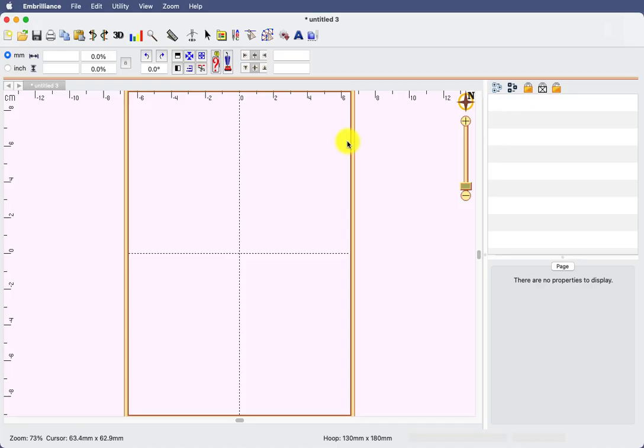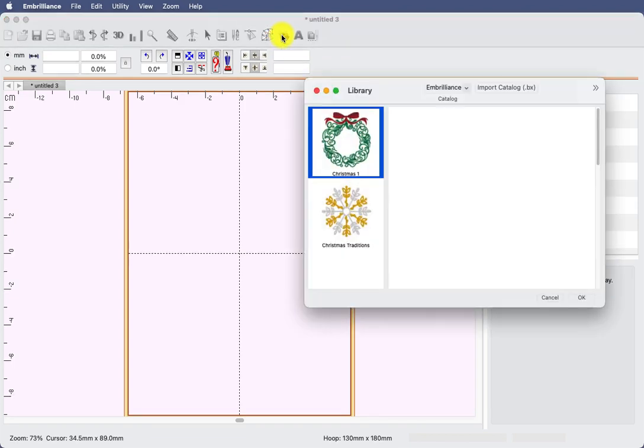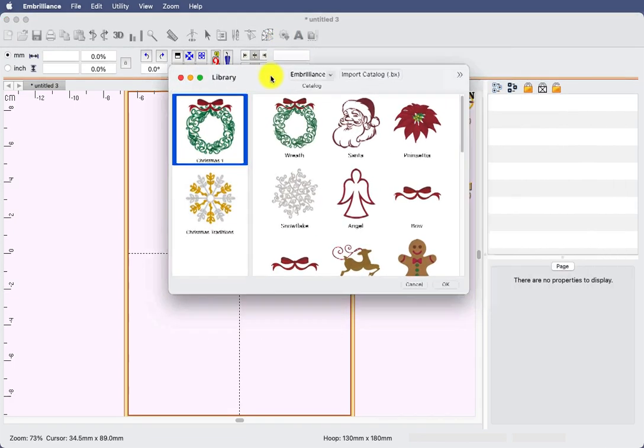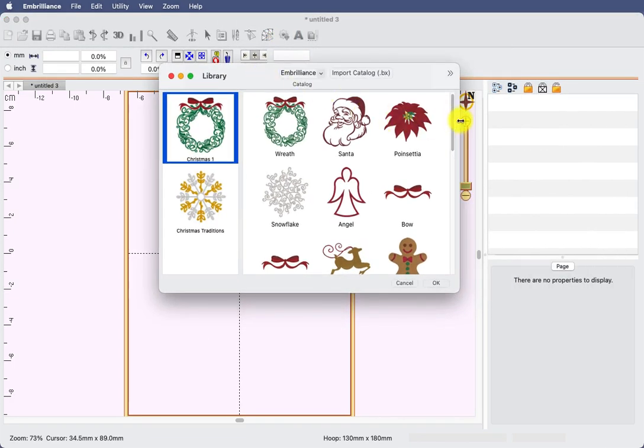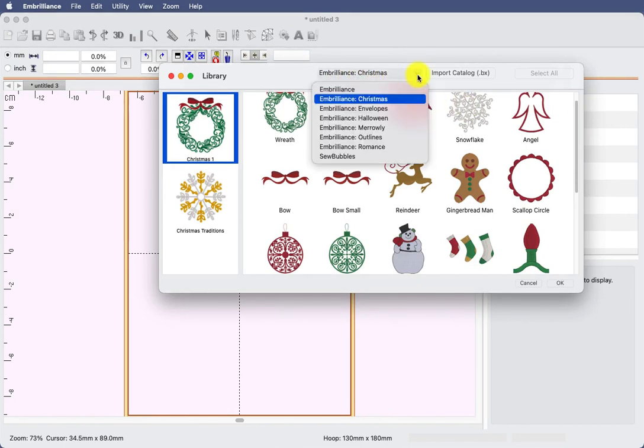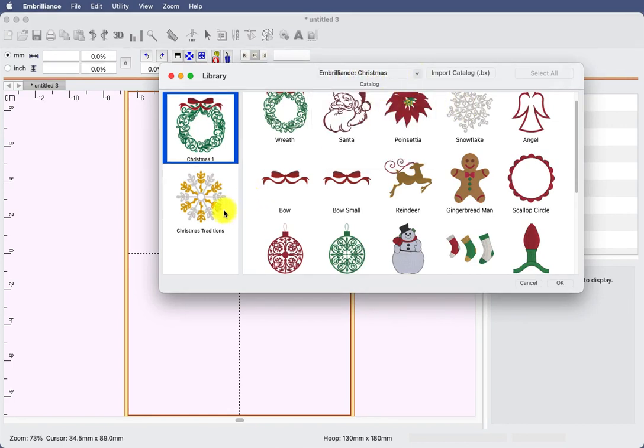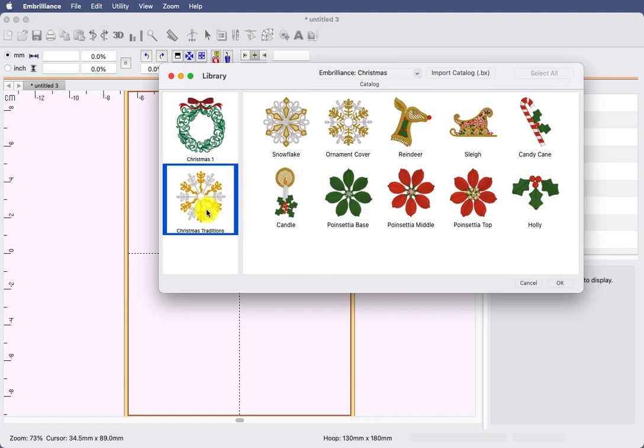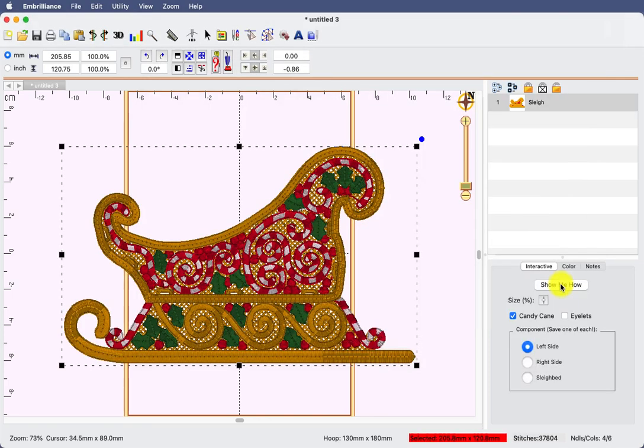To create this project, we will first go to our merge library design and make sure that we have navigated to the Christmas folder and select Christmas traditions. This is the one that has the sleigh interactive, which we will select and click OK. This will open our sleigh design into the center of our hoop.